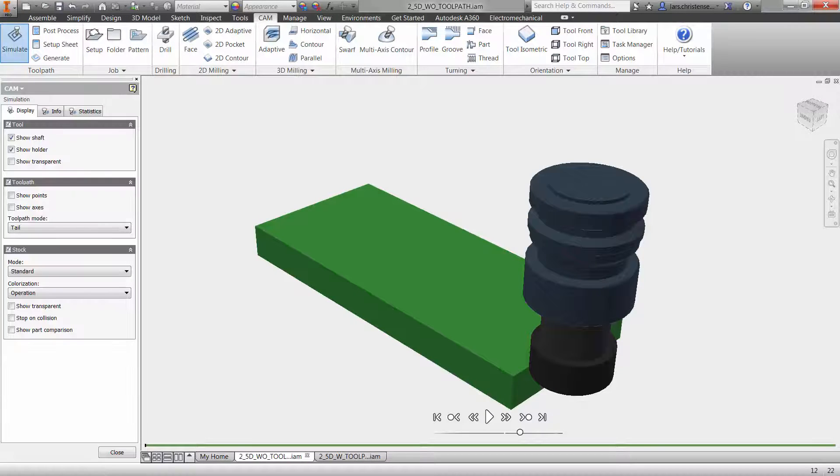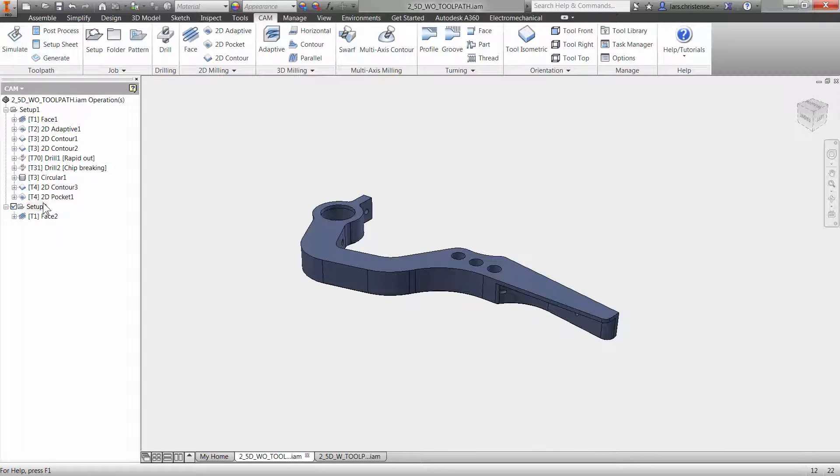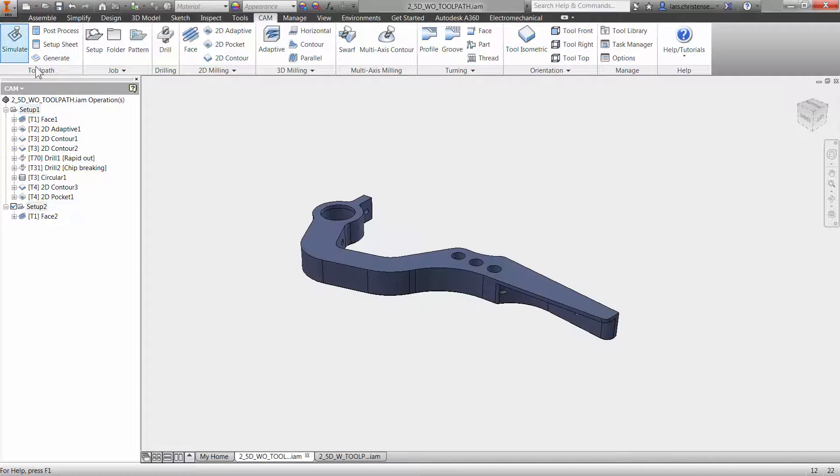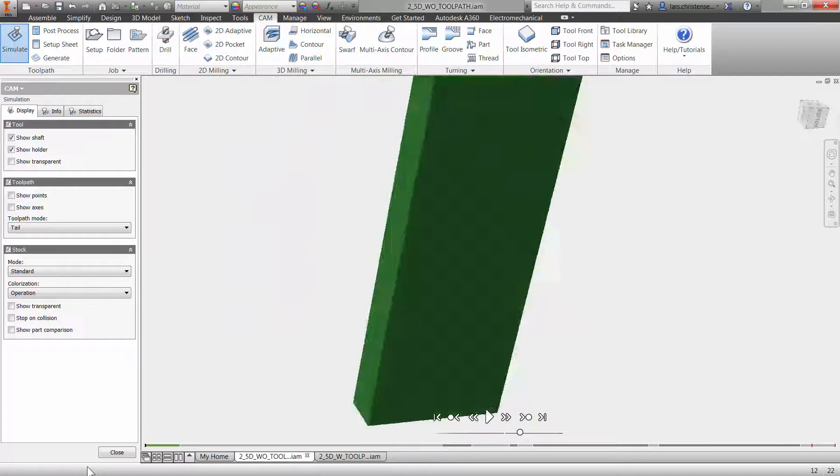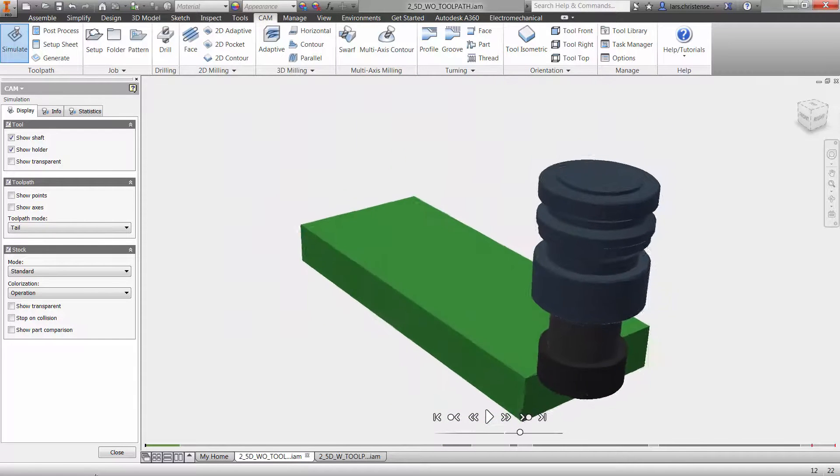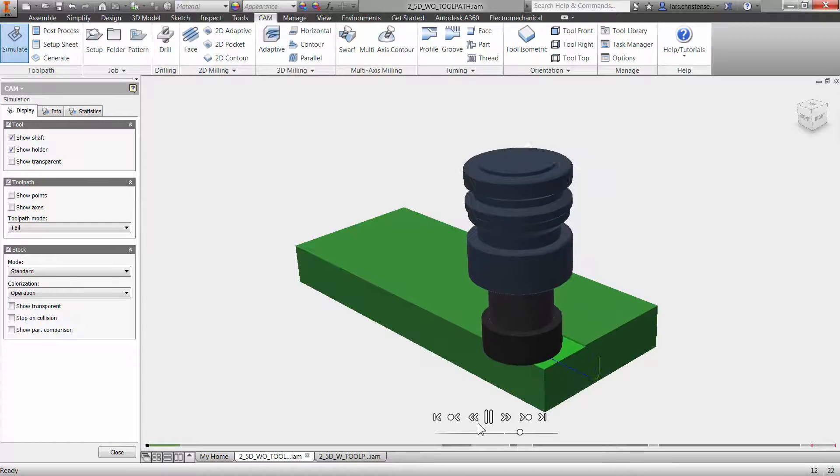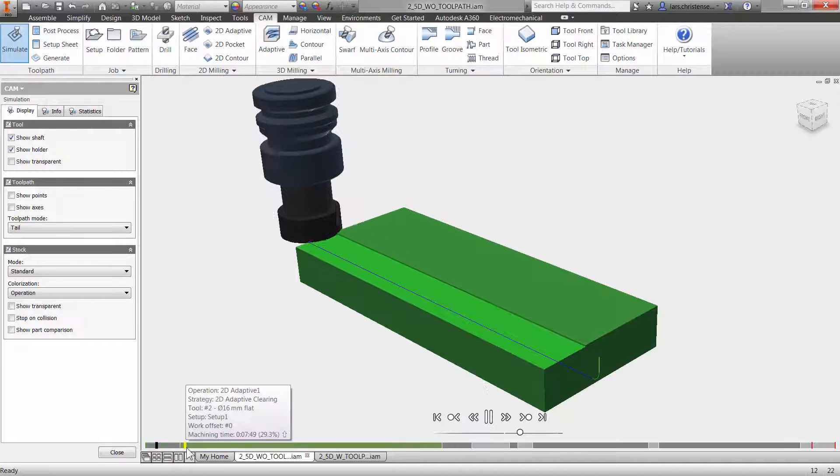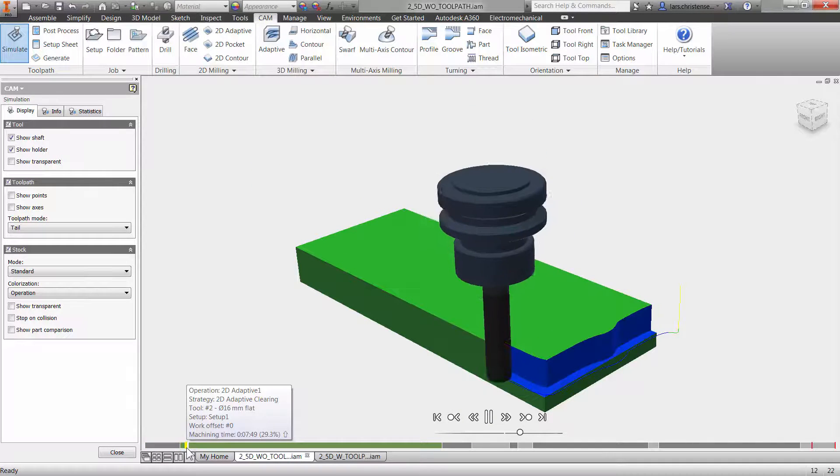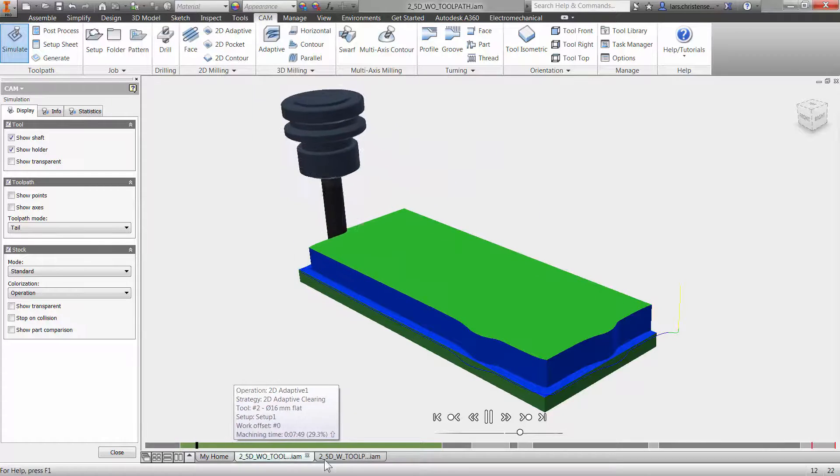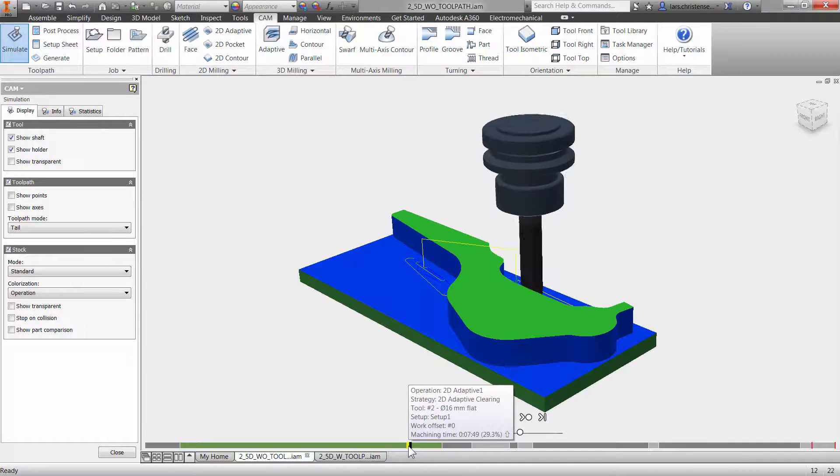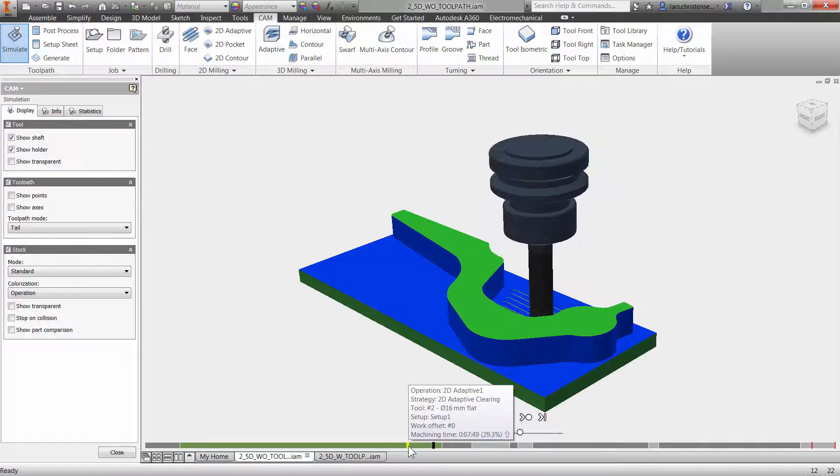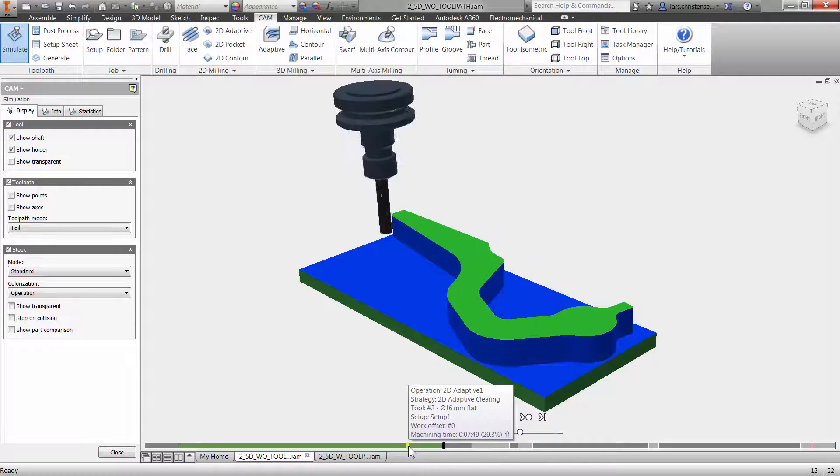So now we have actually created the entire machining for this entire part. If I go into to simulate here, we will actually be able to see if I just hold on control and select these two setups here. Then we will actually see all the different operations that we created to machine this part through this full video series. So we faced off the part right and we faced that off. That was nice. Then we did the whole adaptive clearing that you definitely need to check out.